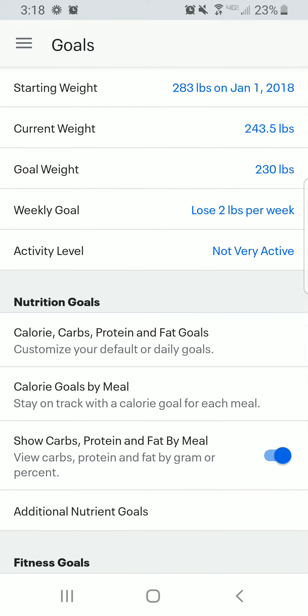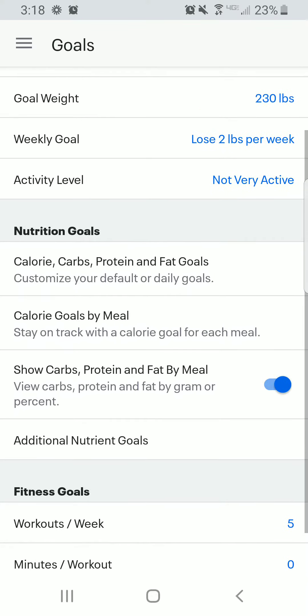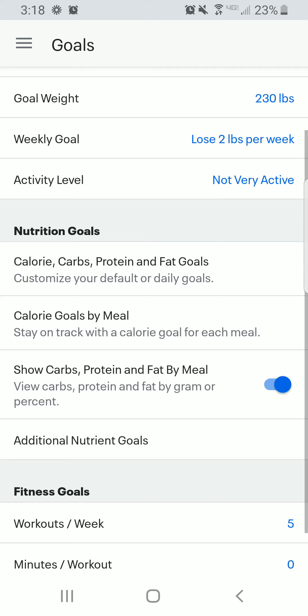On this, you can put whatever you want — put your current weight, goals. That stuff doesn't really matter too much. The most important part is this calories, carbs, protein, and fat goal. Click on that.